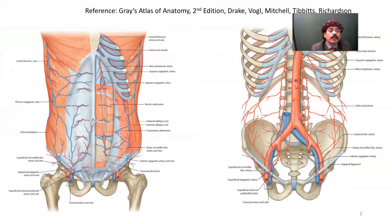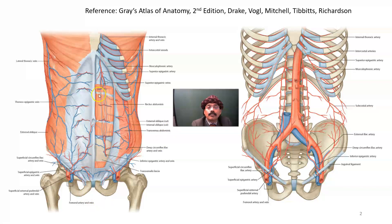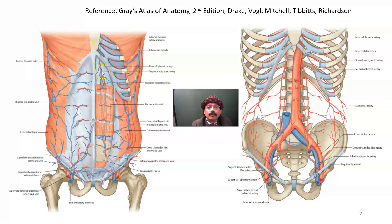If we look at the image here — this is from Gray's Anatomy — we have the superior epigastric artery, which is a branch of the internal thoracic artery. This is the rectus abdominis muscle, and the artery passes behind the rectus abdominis muscle and anastomoses with the inferior epigastric artery here.